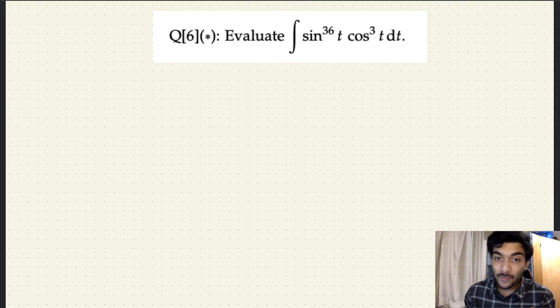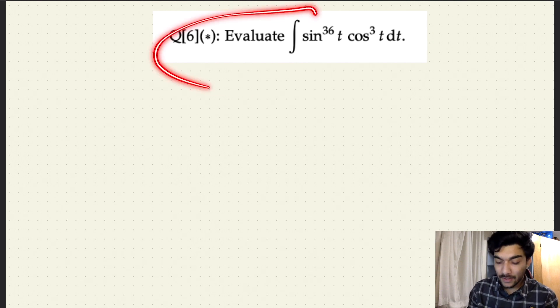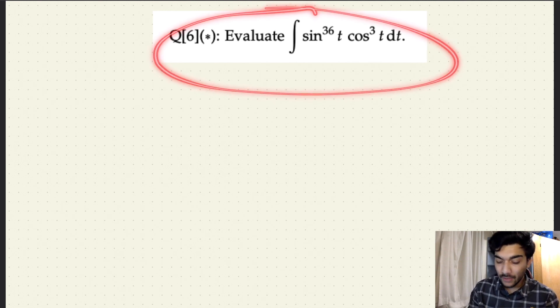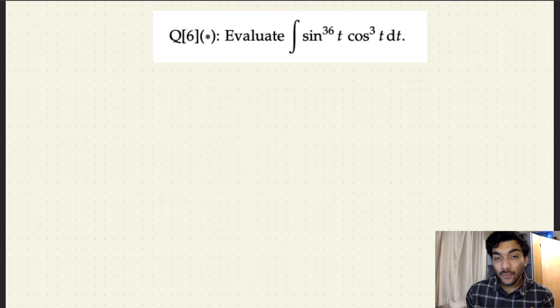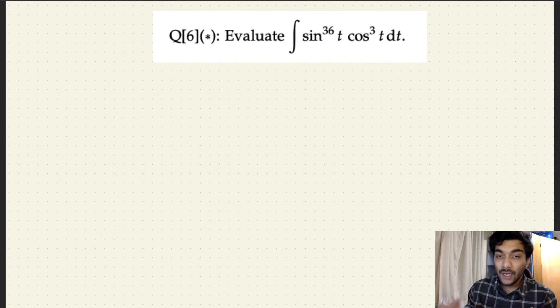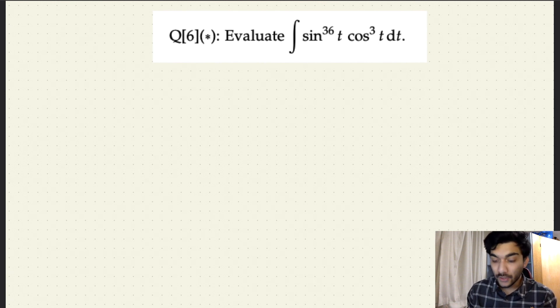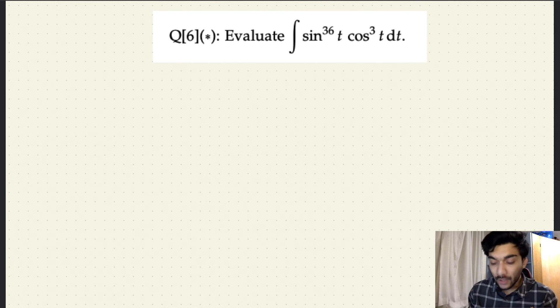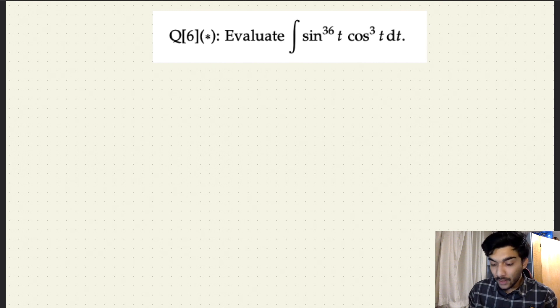Hello, welcome back to the channel. So let's continue our previous video and do one more problem on evaluating indefinite integrals of trigonometric functions, or a combination of trigonometric functions.